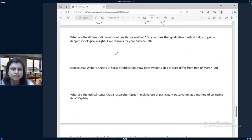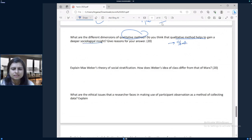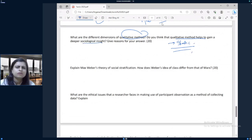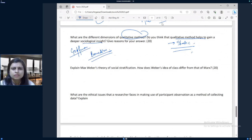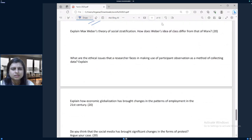The next question: discuss the different dimensions of qualitative method. Do you think qualitative method helps to gain a deeper sociological insight? This is very static. You can talk about data collection methods, Goffman's work on participant observation, Becker's work, Strauss's work, document analysis, and how Becker has talked about it.